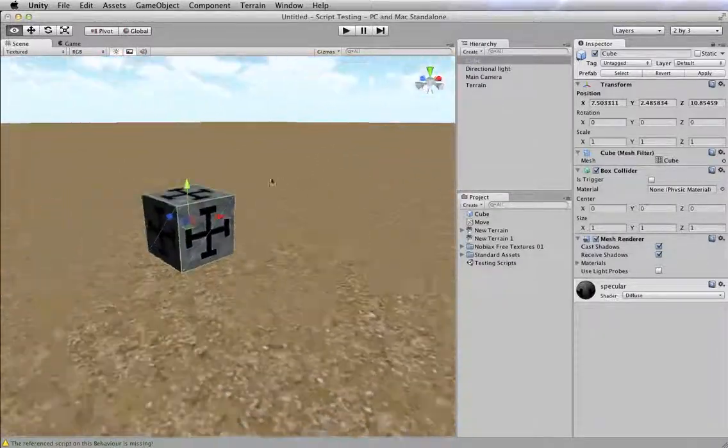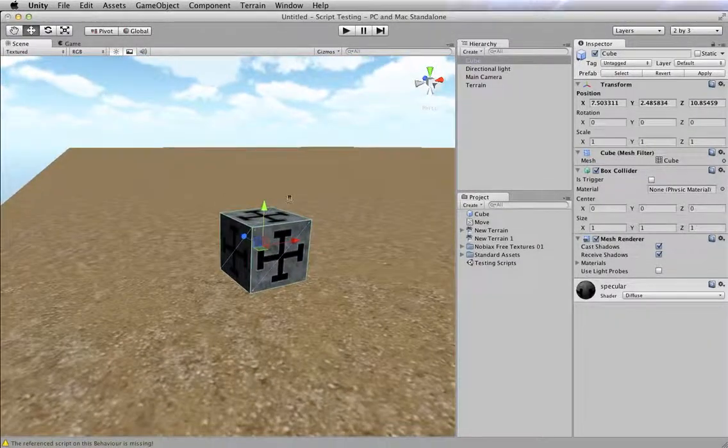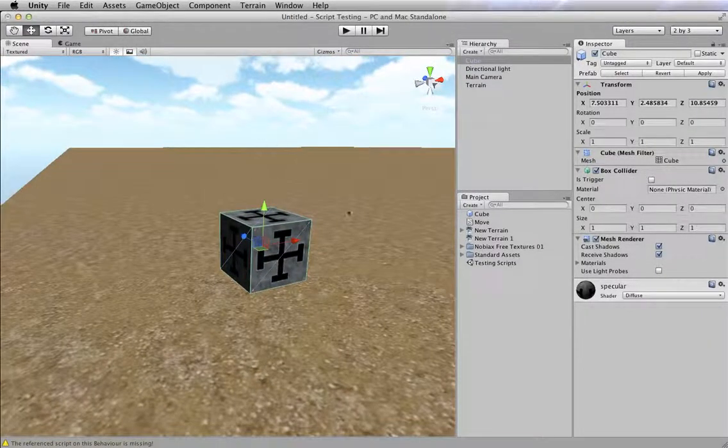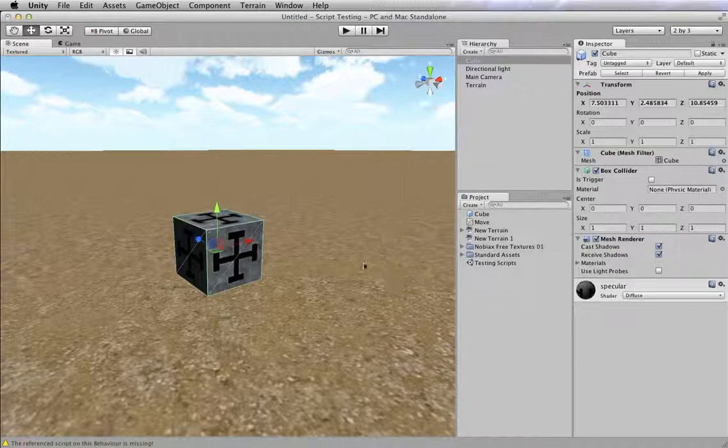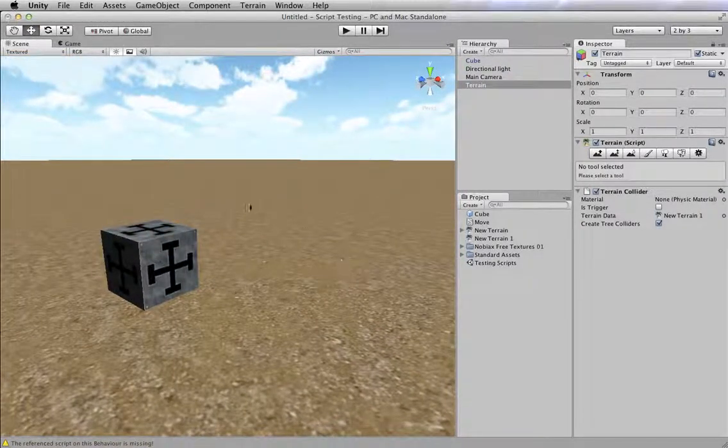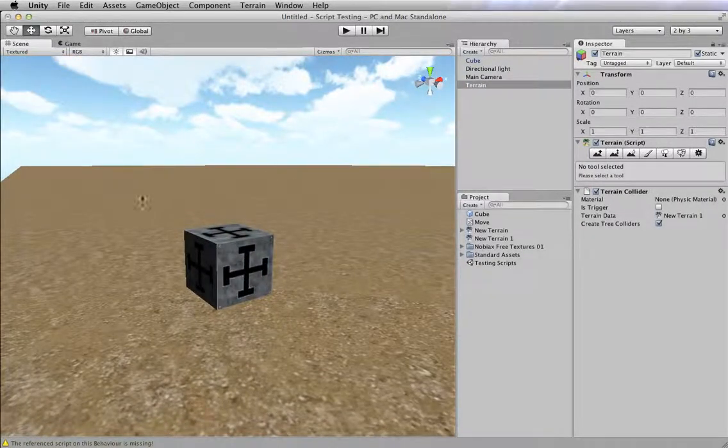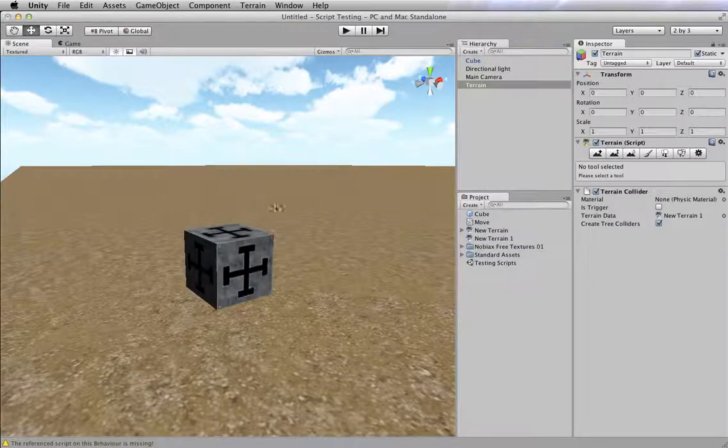So here's my game world, here's my object, this cube is going to be the object that I'm focused on. And what I want to do is apply a script that's going to let me move this thing using the keyboard.